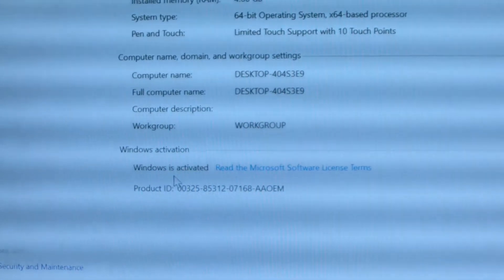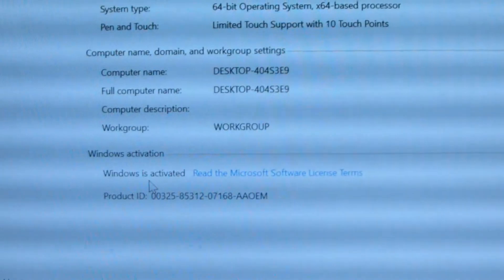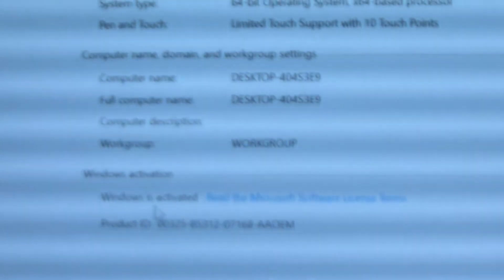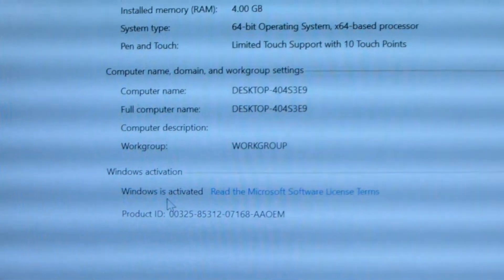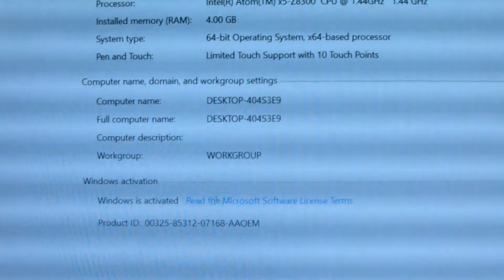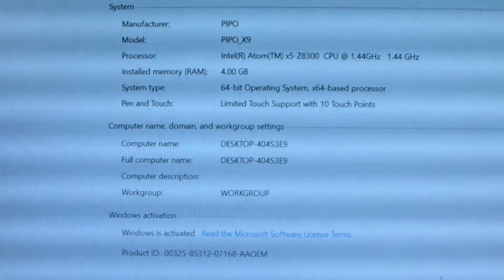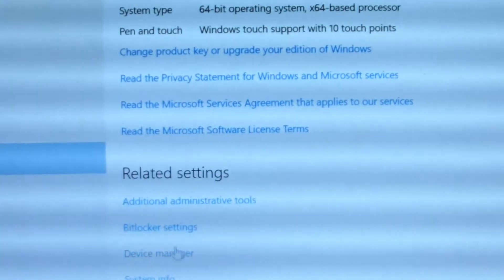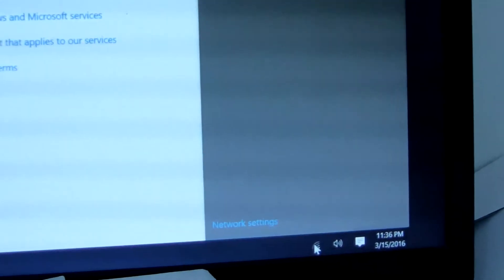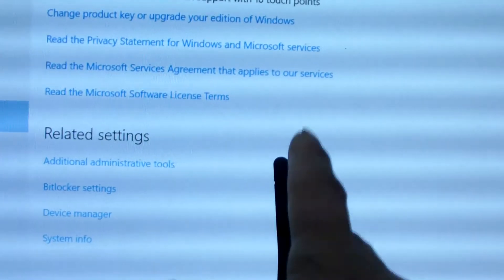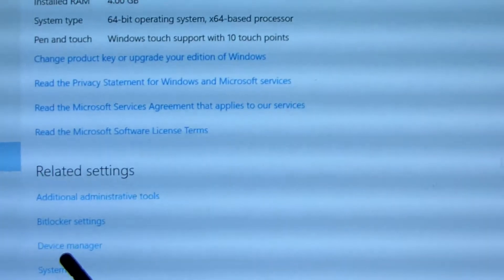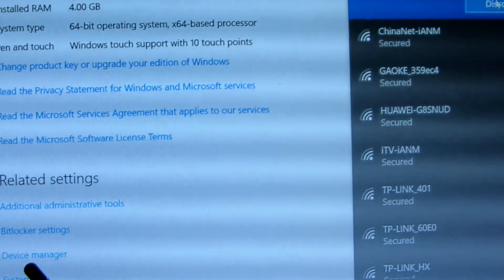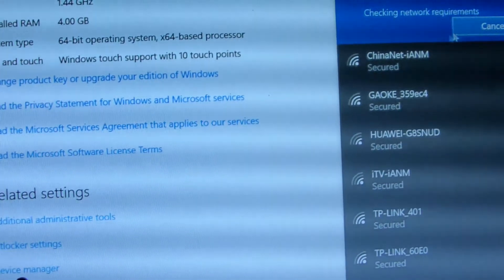Now we can see Windows is activated. If you don't activate, you can type online and activate here. Okay, this is about the information. We can connect the WiFi here with the built-in WiFi antenna, so the WiFi signal is very good. Let me connect the WiFi now.